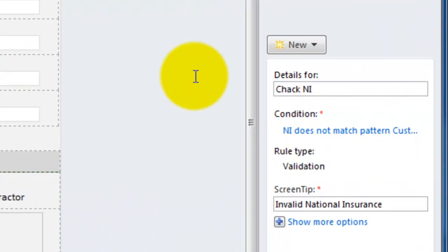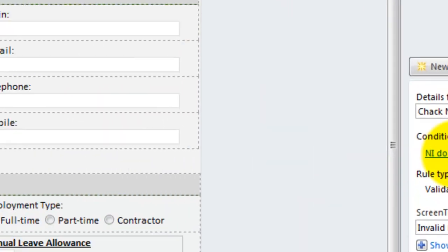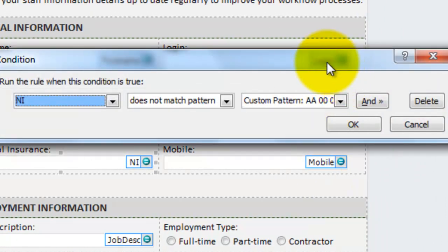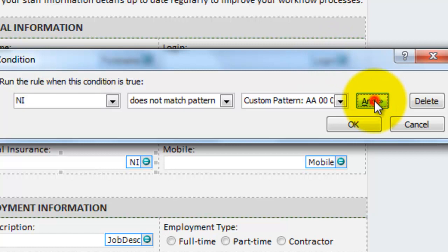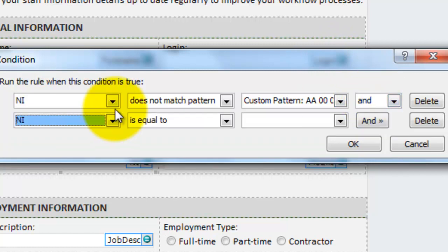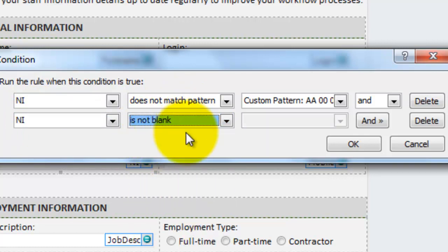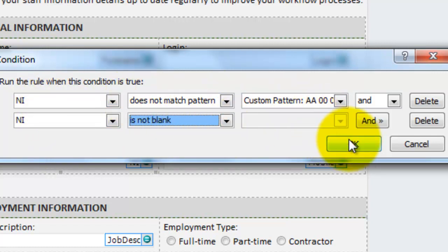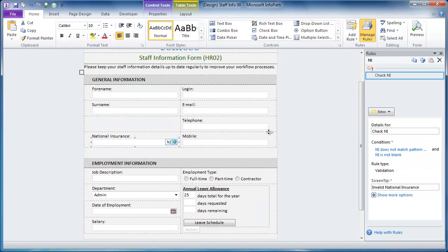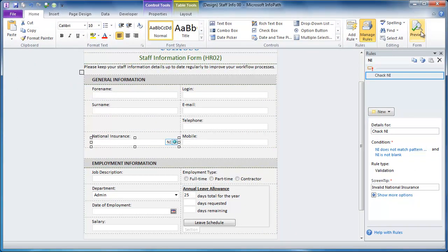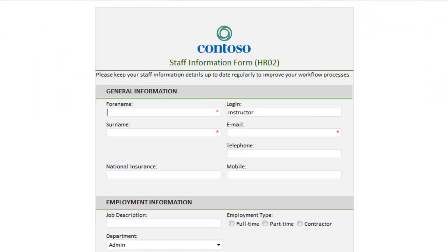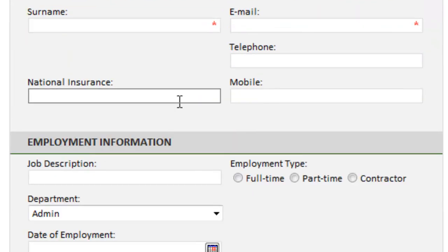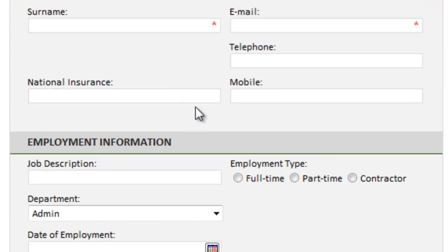What I need to do is modify the condition I created. And with that condition, I'm going to add an extra condition in there that says if the national insurance is not blank. So if it doesn't match the pattern and it's not blank, then we'll see the error appear. Save and preview my form. And there you can see the red star has disappeared. So I've now made this field optional.